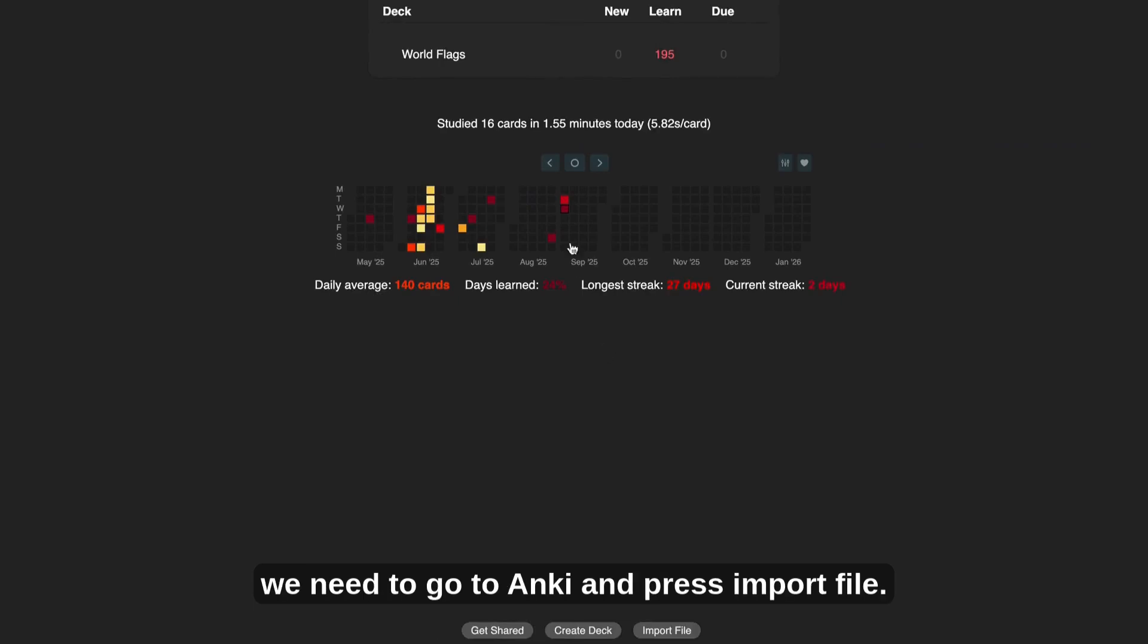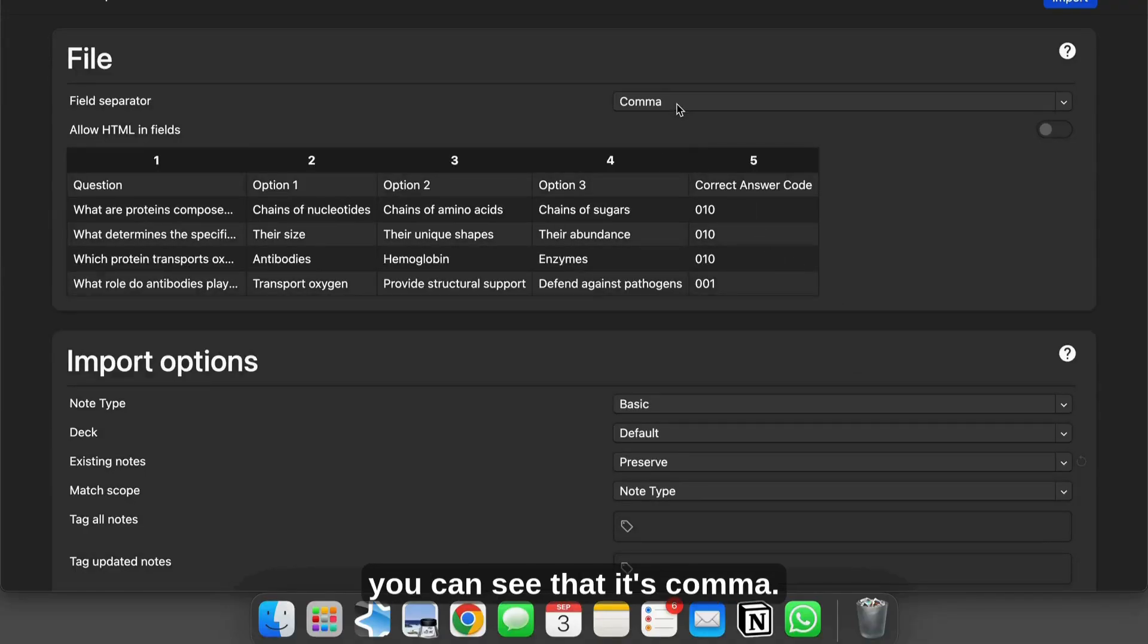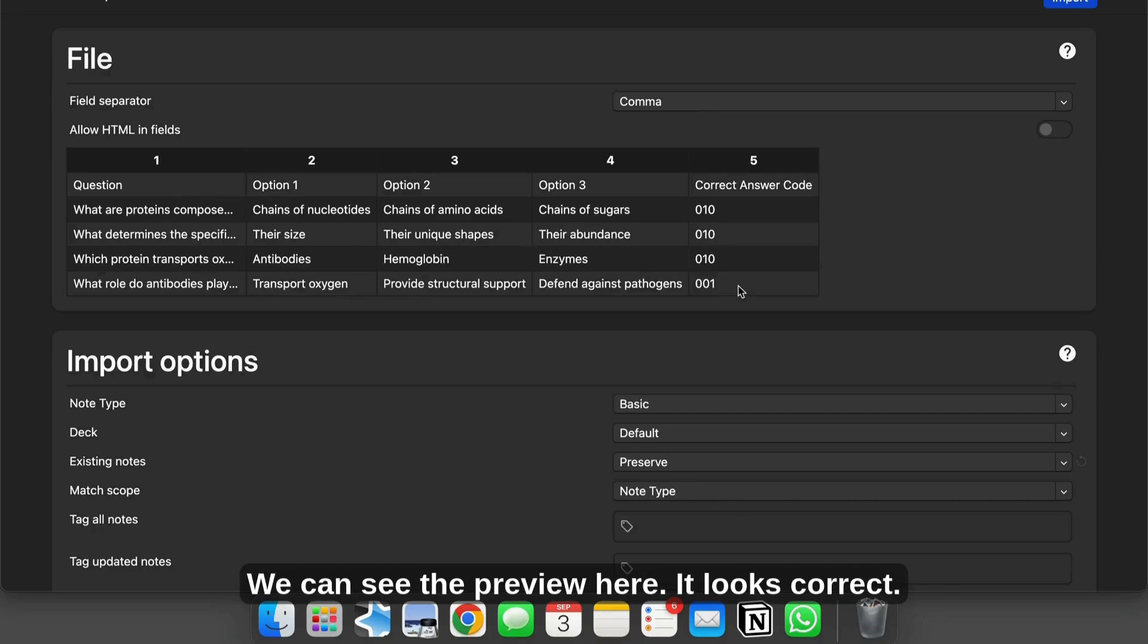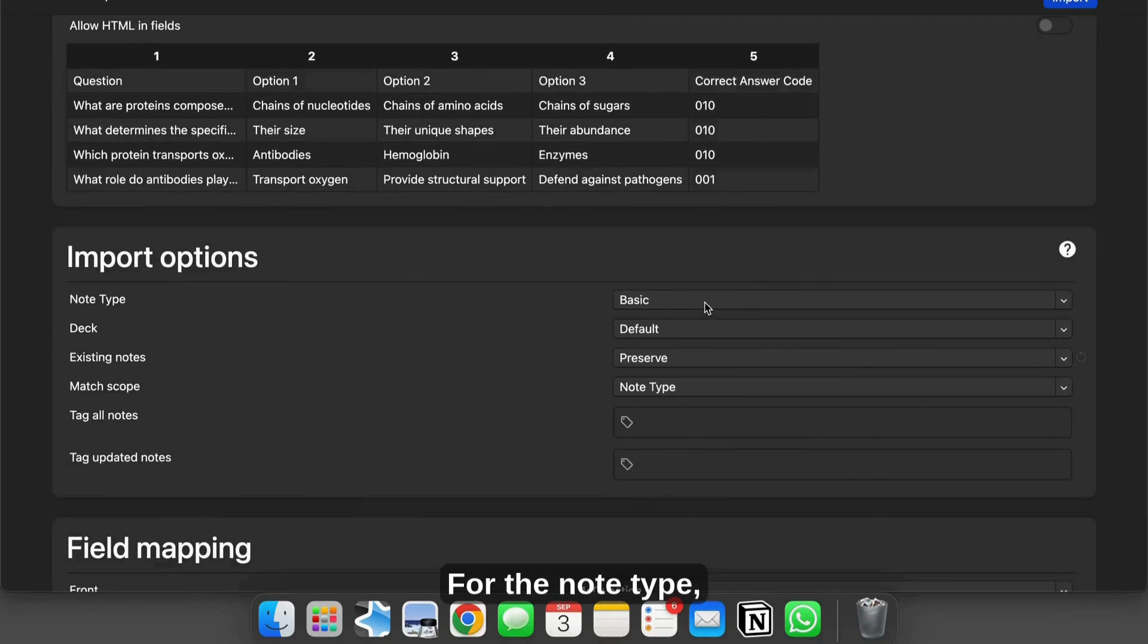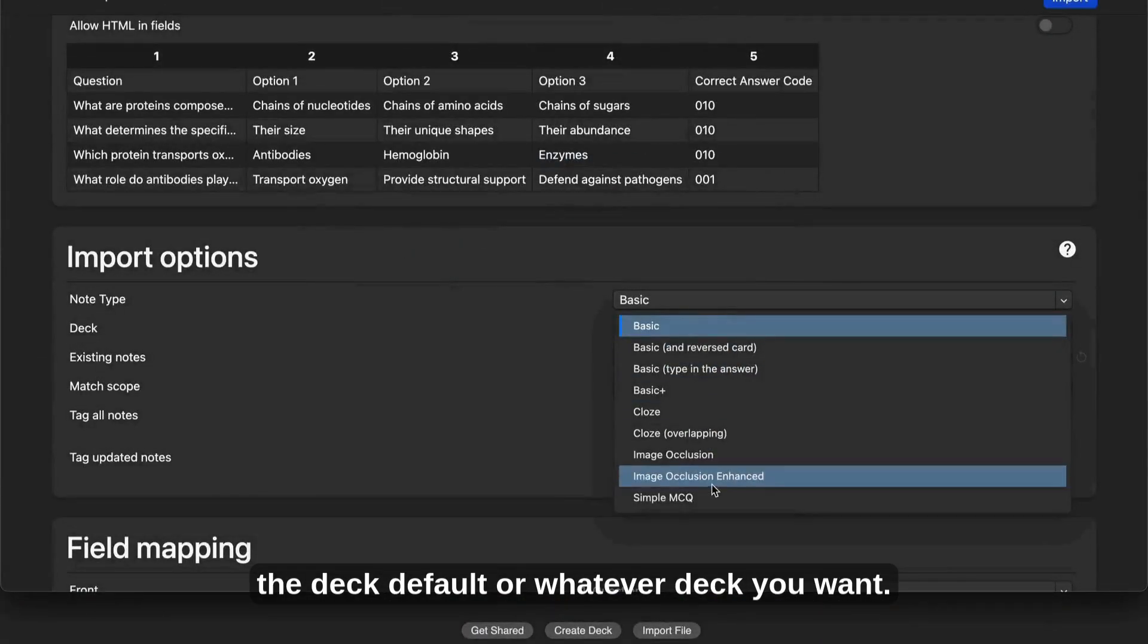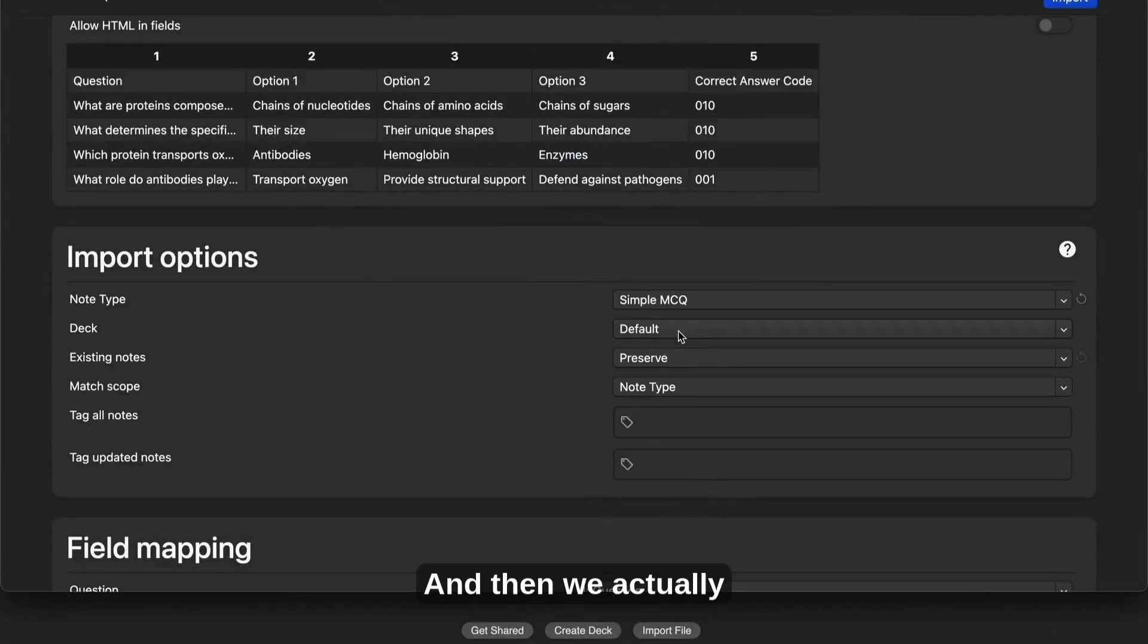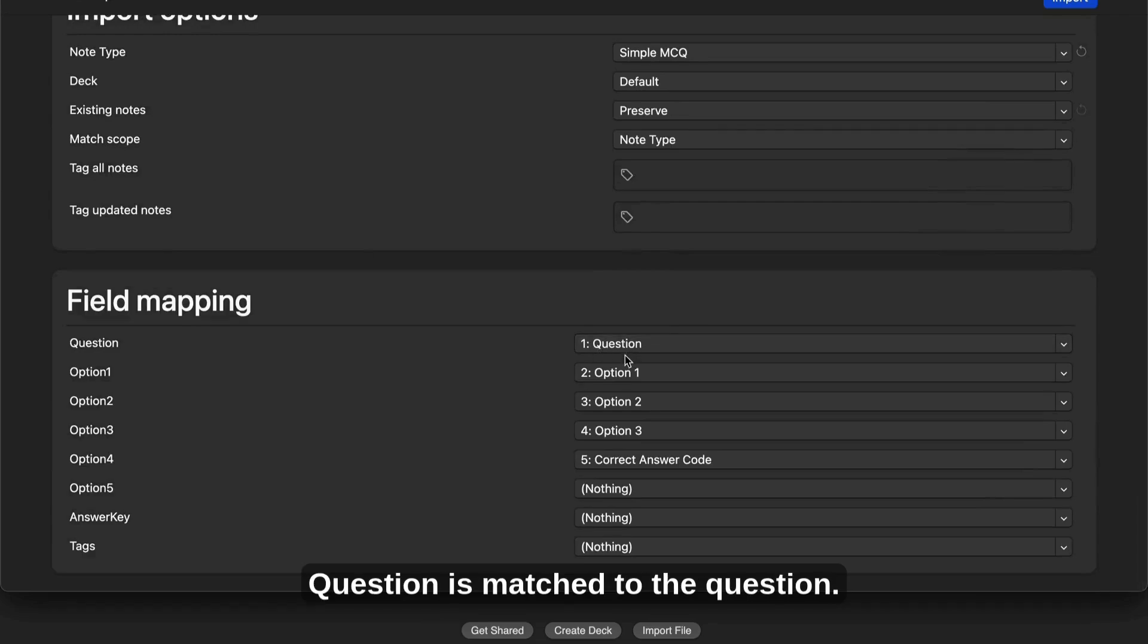For the last step, we need to go to Anki and press import file. We need to choose our csv. On the file section, you can see that it's comma. This is correct because the comma, separate values. We can see the preview here, it looks correct. For the note type, it should be simple mc2, the deck default or whatever deck you want.